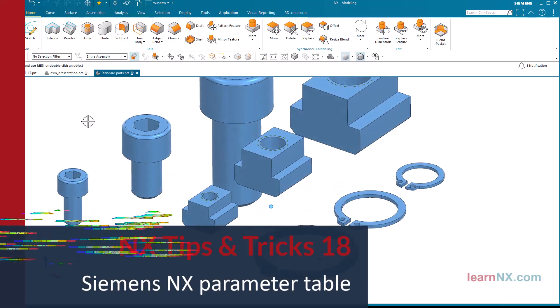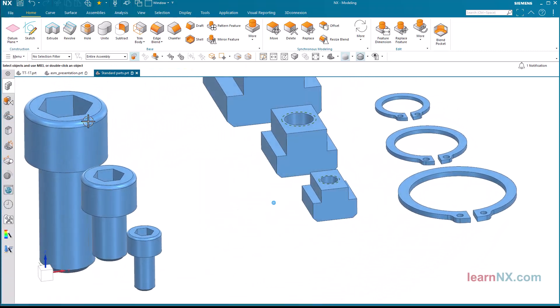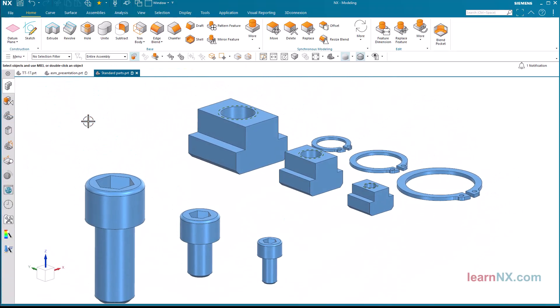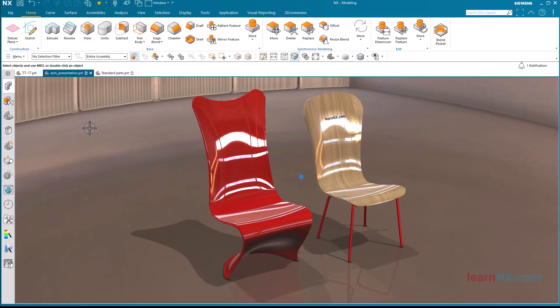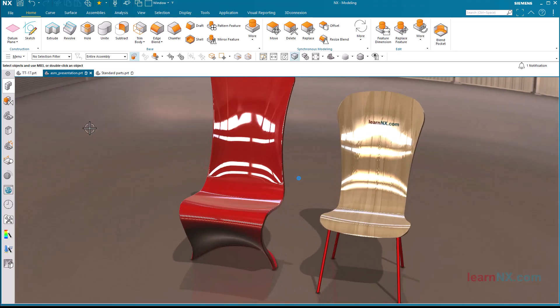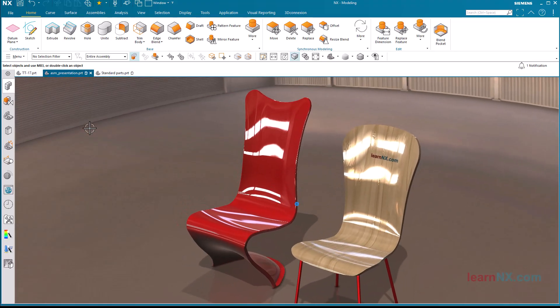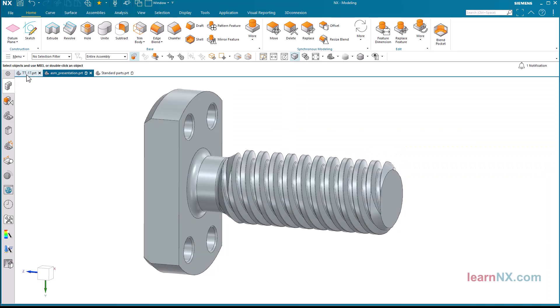For many parts, the different sizes can be described completely using parameter tables, such as standard parts. But there are also parts that are designed entirely individually, such as this chair.